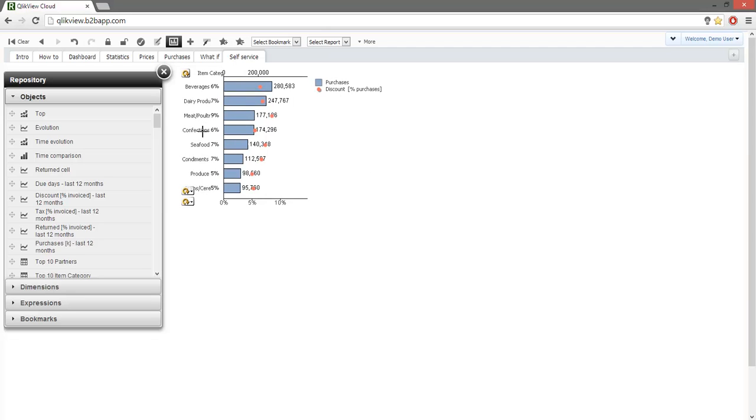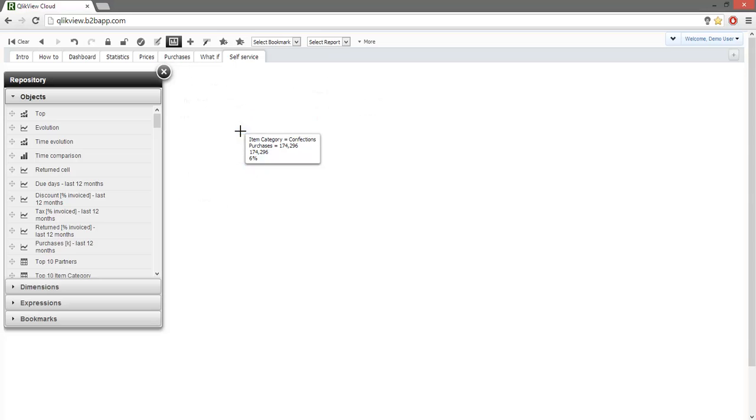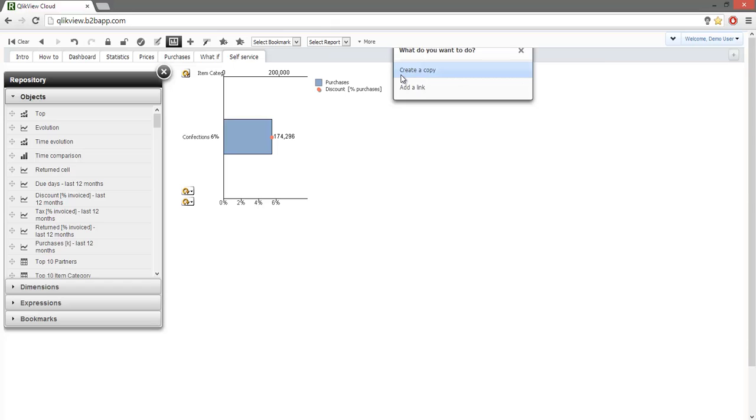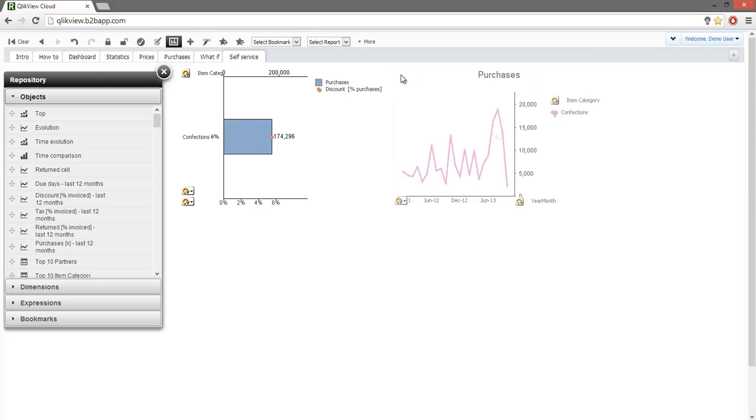We notice that confections has a low discount. Is that a constant thing or not? Let's see an evolution. In fact, the purchases are going up.